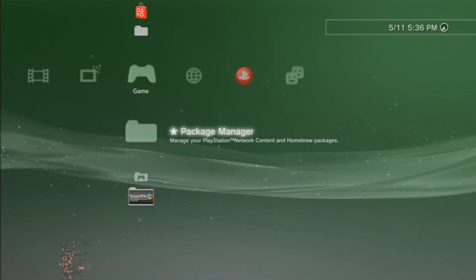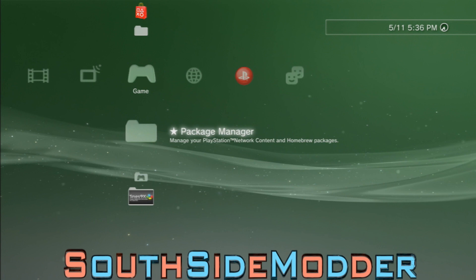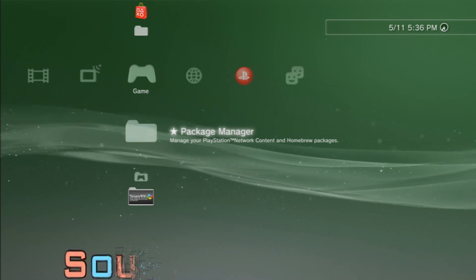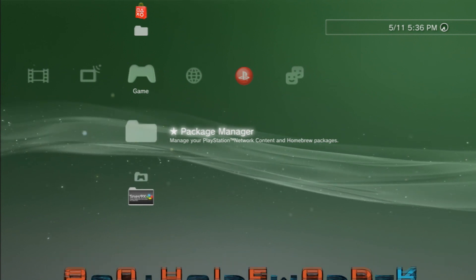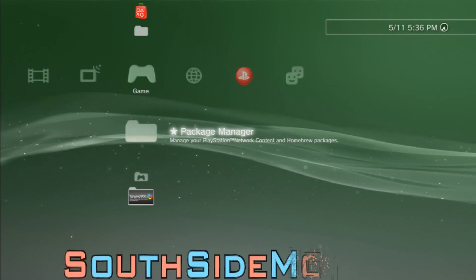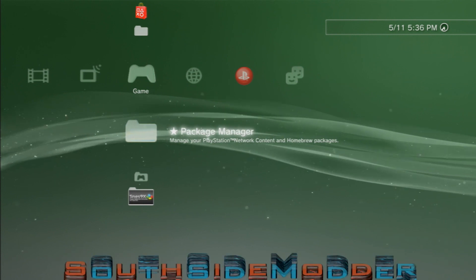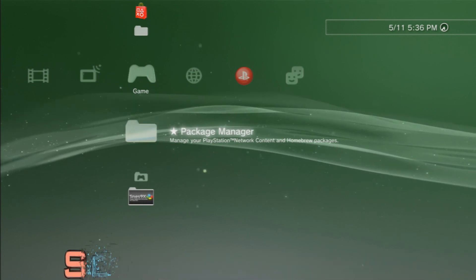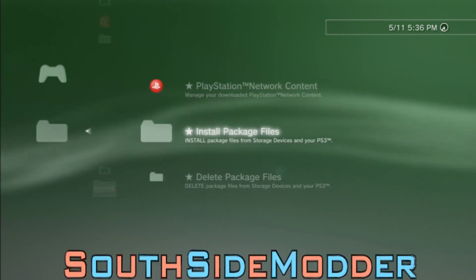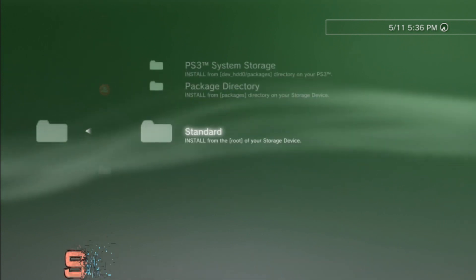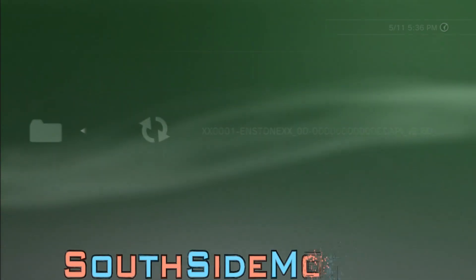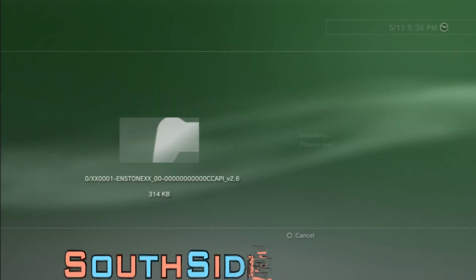Alright guys, so now on your PS3 you want to plug in the USB into the right USB port. If you have a fat PS3, to the right USB port. I just plugged in mine now, so you just want to go into Package Manager, Install Package Files, Standard, and click X on the Install PKG.